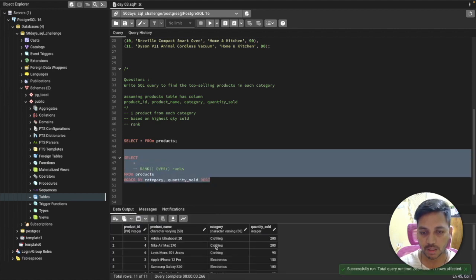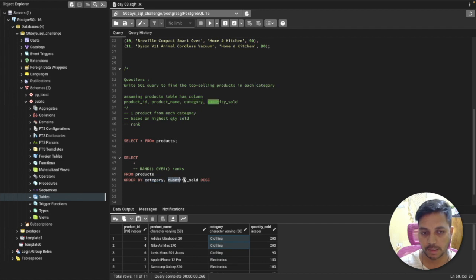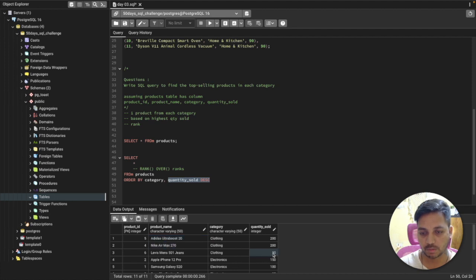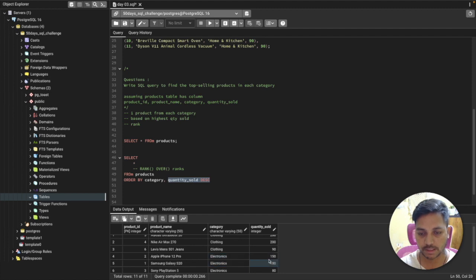Now you can see — in the clothing category we have all the products with their quantity sold. I've done two ORDER BYs: first by category, so I get one category at a time starting with clothing; and second by quantity sold in descending order, so the higher quantity appears on top. In clothing, the quantity 200 is the highest, and there are two products both with 200, then 90.